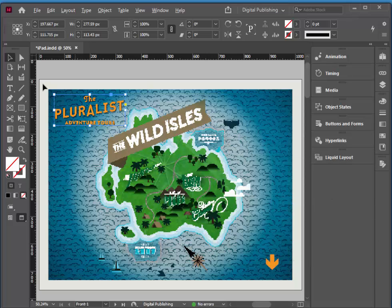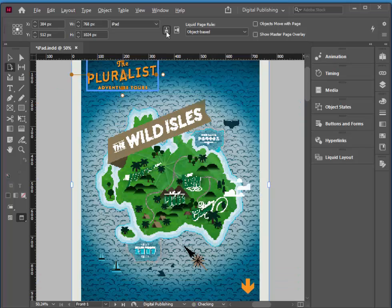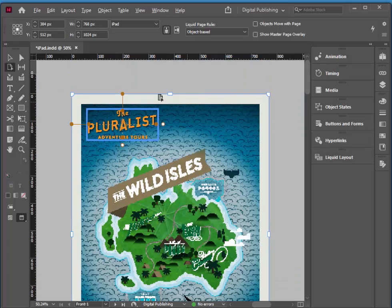Now if I click on my little page tool here, this indicates that it will indeed remain where it is in relation to the top left. So if I click on this little button here, it should remain exactly the same distance from the top and left that it was in the other layout. And then I click back.